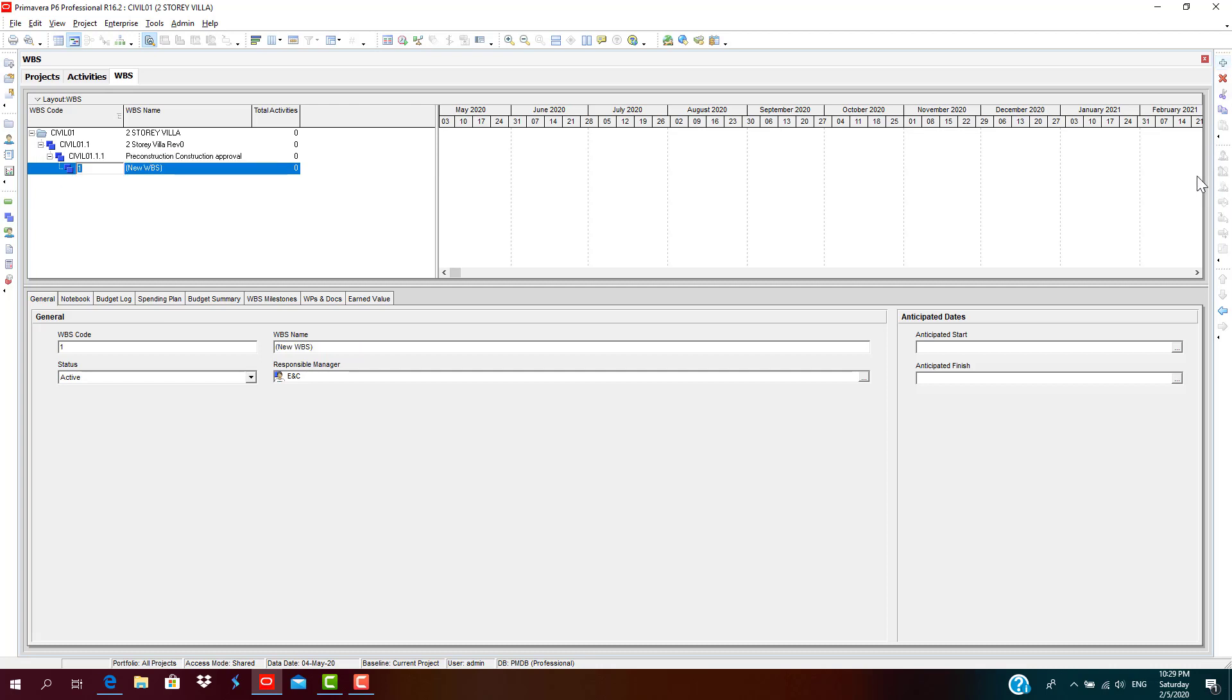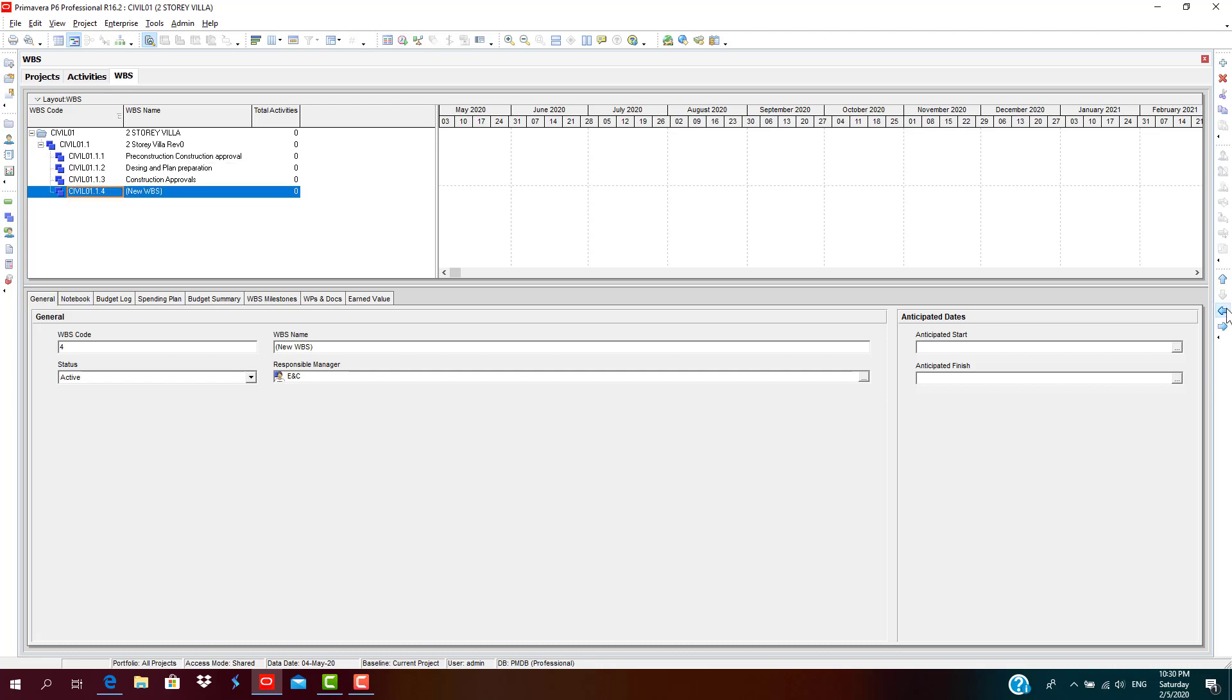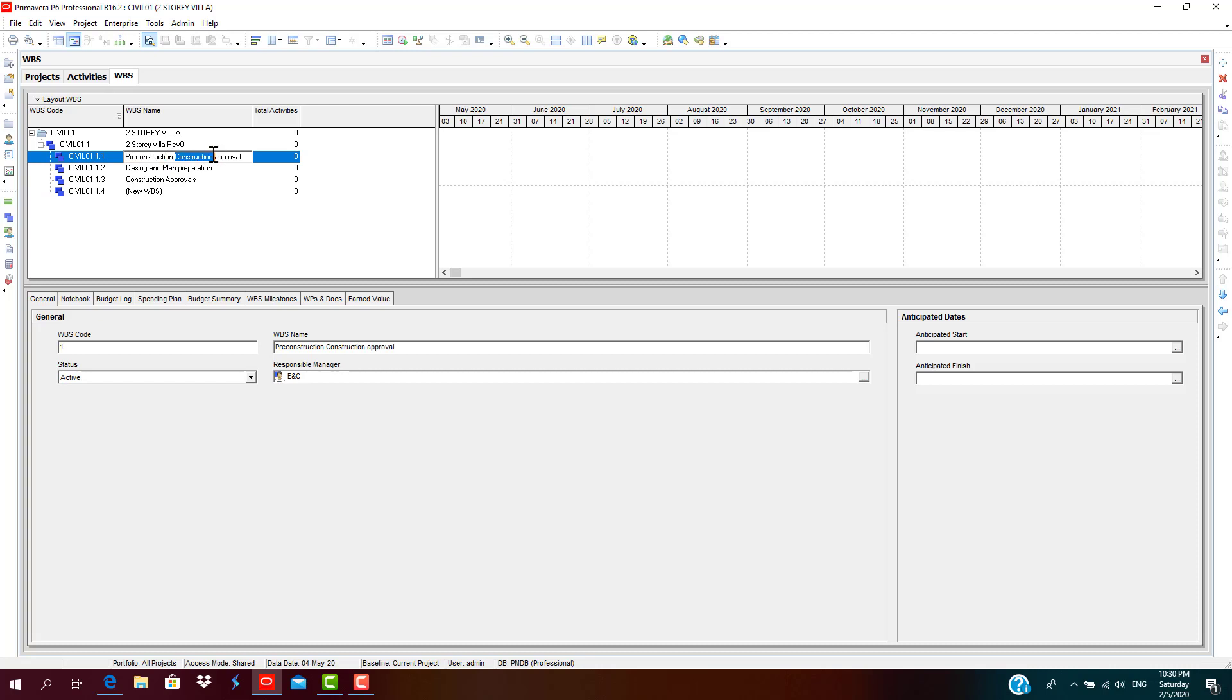Then the second thing, so this part is design and plan preparation, and plan preparation construction. Now we are done with pre-construction approvals, design and plan preparation, construction approvals.